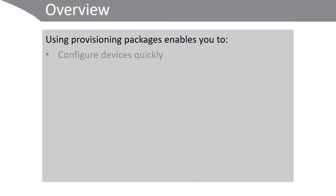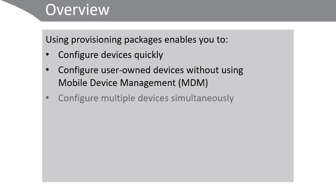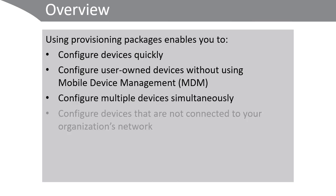Using provisioning packages enables you to configure devices more quickly, configure user-owned devices without using mobile device management, configure multiple devices simultaneously, and configure devices that are not connected to your organization's network.